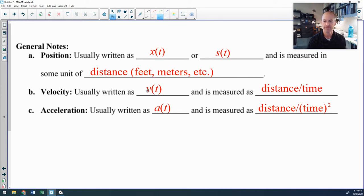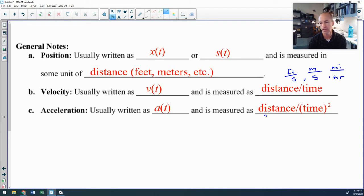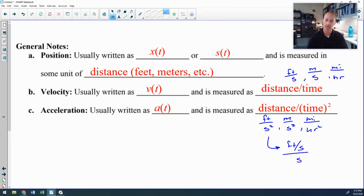Velocity is usually written as v(t) and is measured in distance over time — feet per second, meters per second, or miles per hour. Acceleration is measured in distance over time squared, such as feet per second squared or meters per second squared. You may also see acceleration written as feet per second per second, which is also correct.